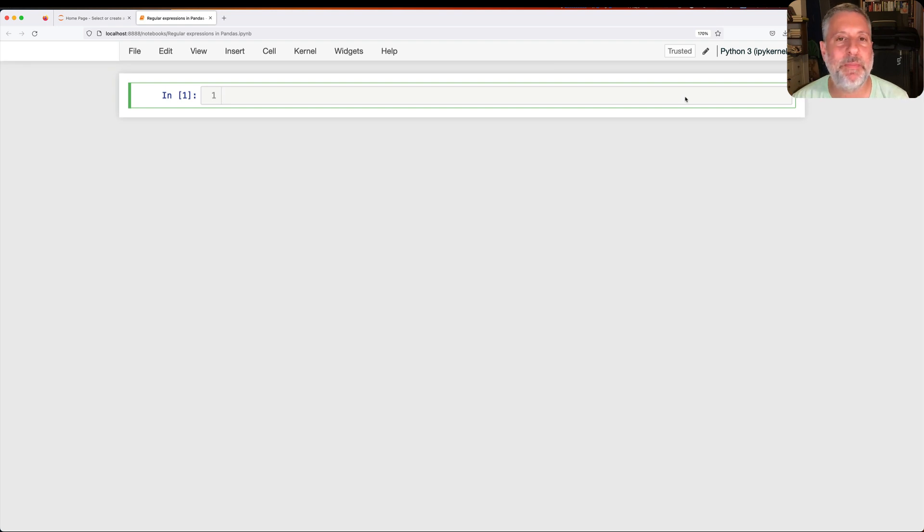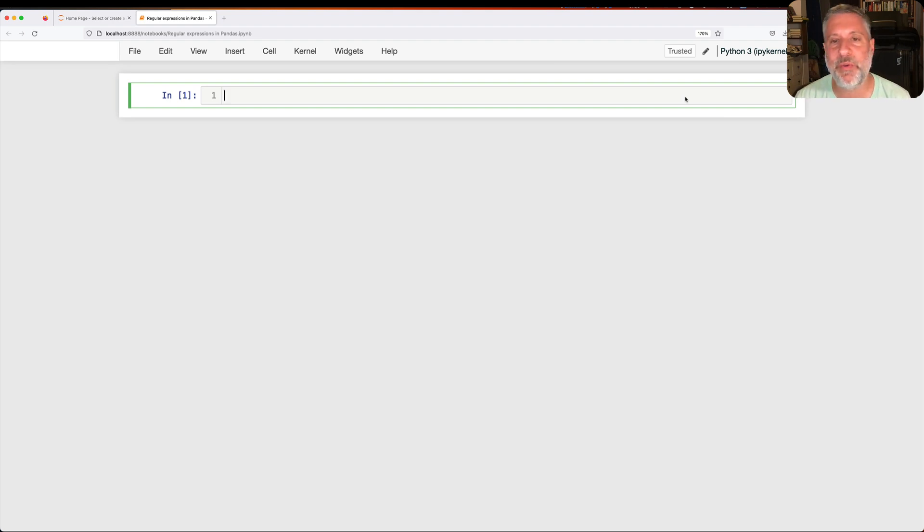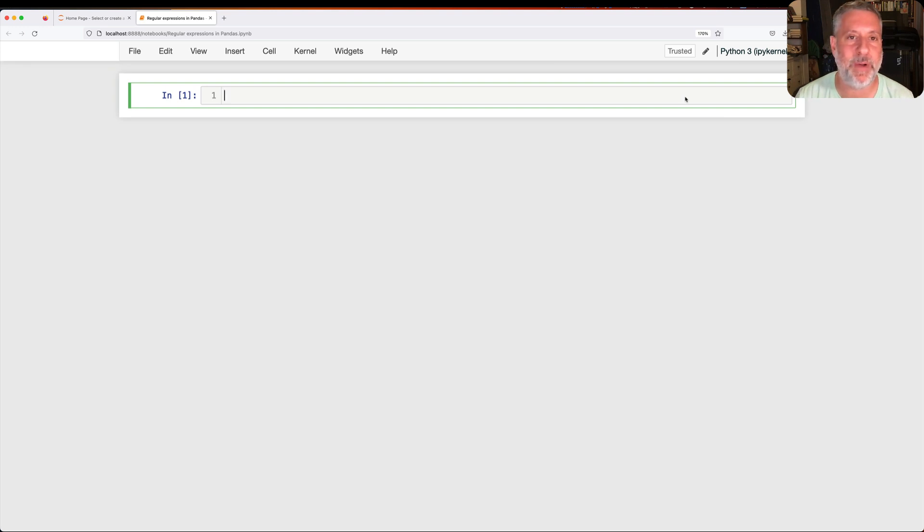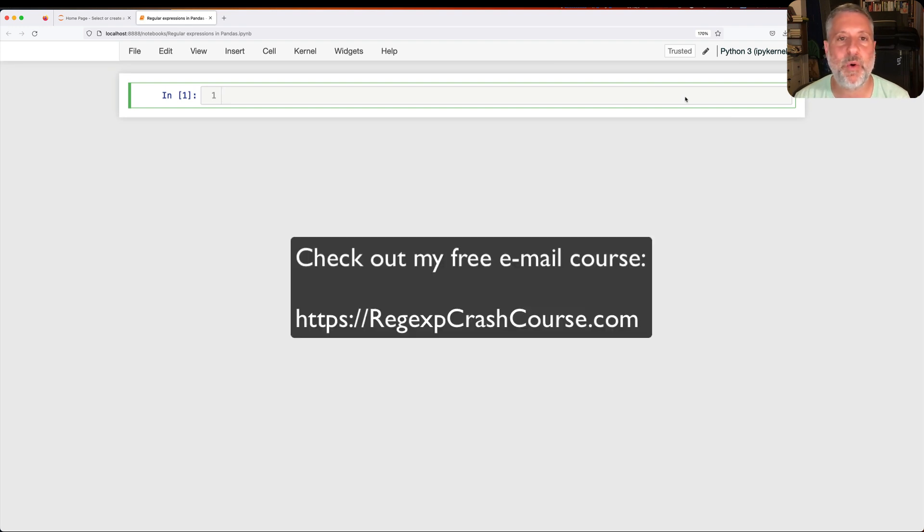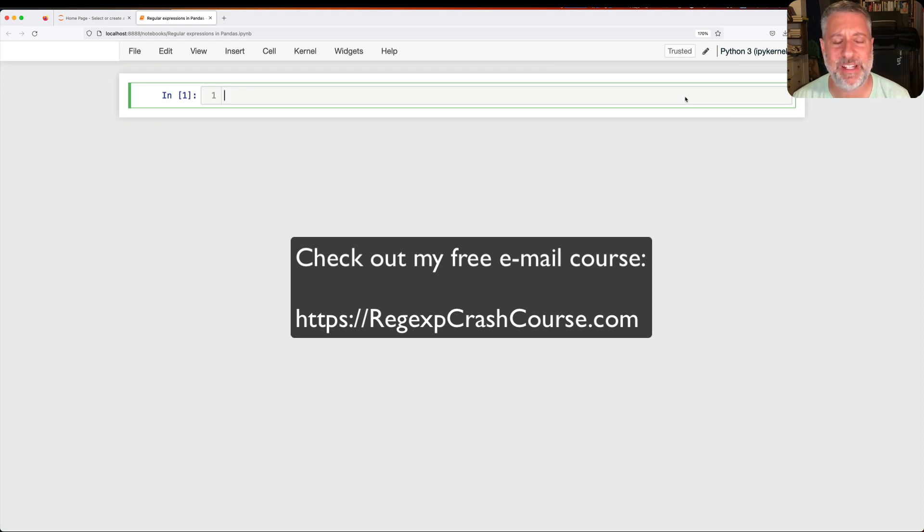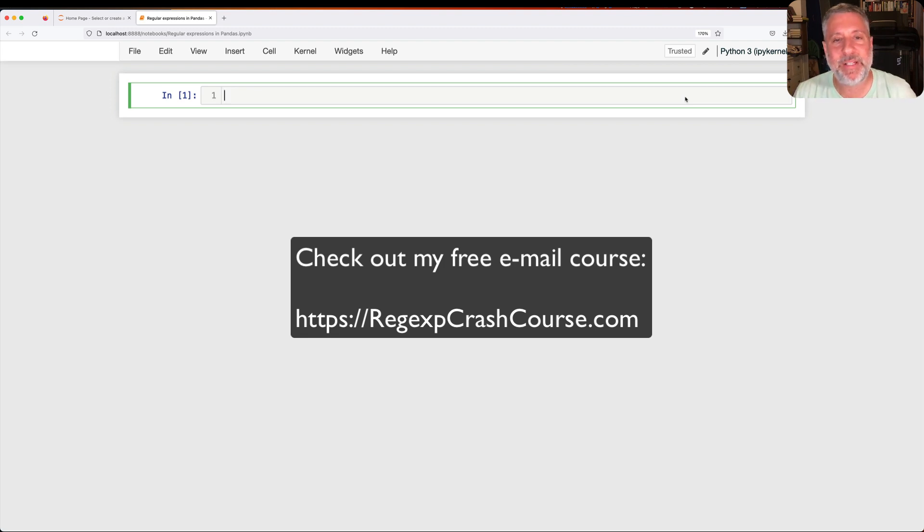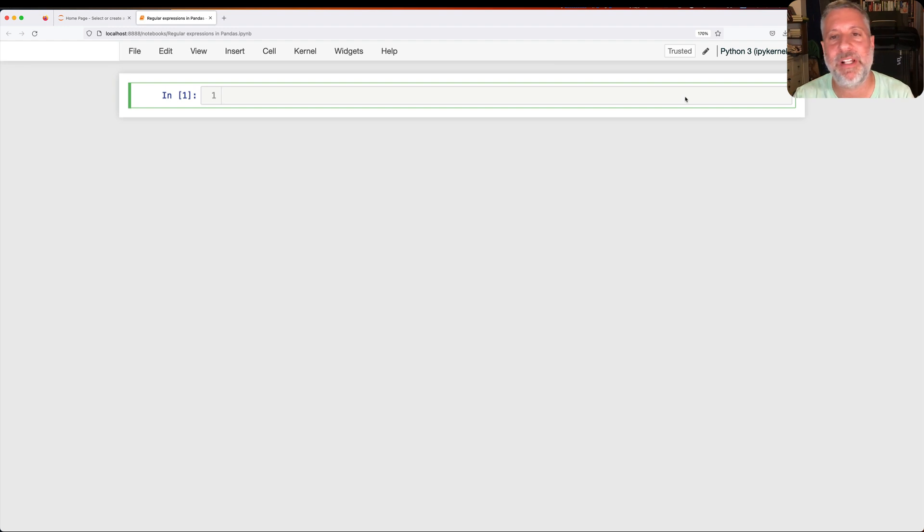So why are so many programmers scared of regular expressions? Because the syntax can be very terse, hard to understand. It's known that it can be hard to write regular expressions, it's even harder to debug them. I will argue that they are not that hard to learn, that you definitely can. I have a free email course that you can subscribe to. Within two weeks you will know regular expressions, and each lesson is really short and really easy. I promise you, you can use them and learn them really quickly. But let's assume that you already know regular expressions and you want to see how to apply them inside of Pandas.